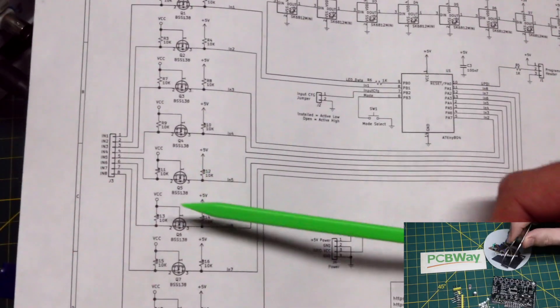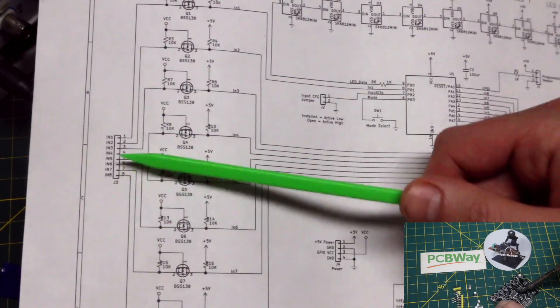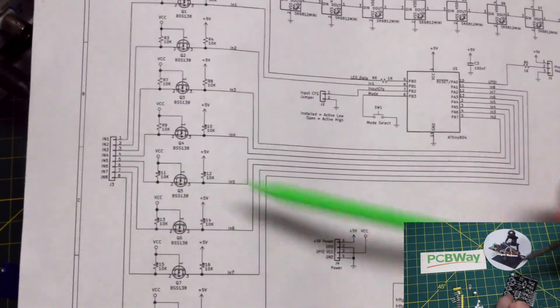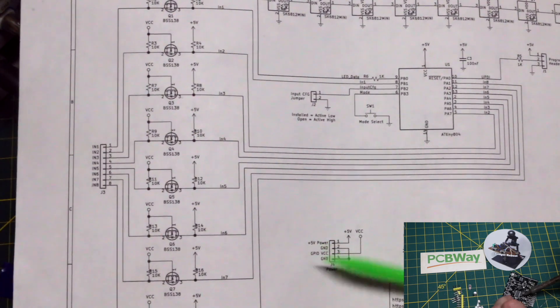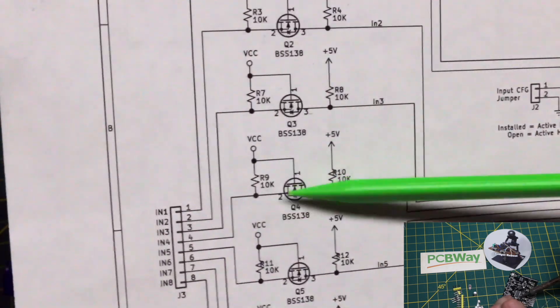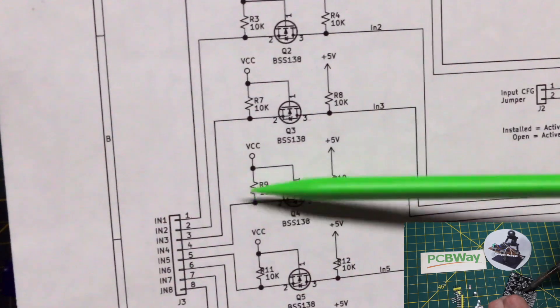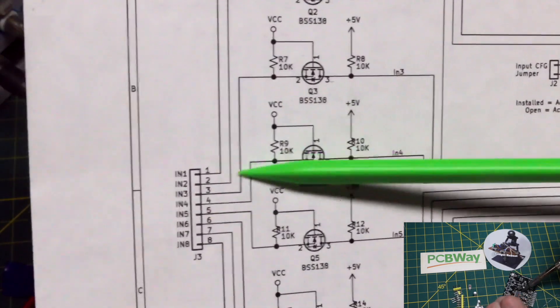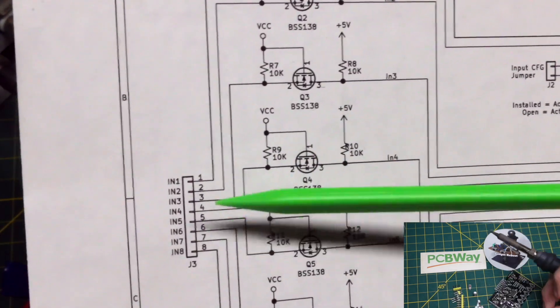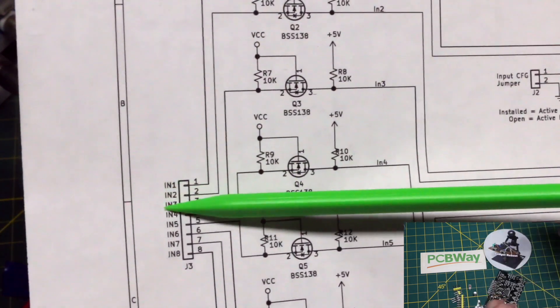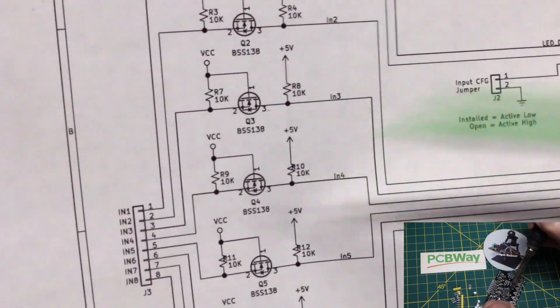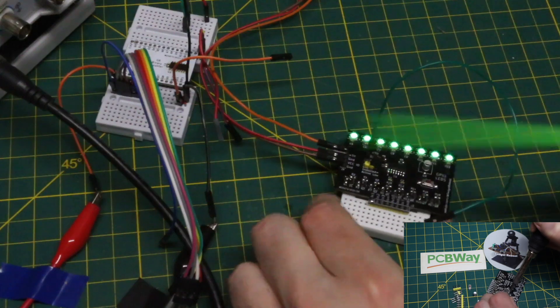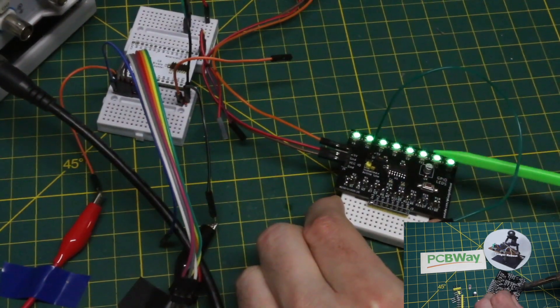Whether the outputs from that module are 3.3 or 5 volt logic, we just provide 5 or 3.3 power for that. Because the FET level shifters have pull-up resistors, by default when nothing is plugged in, as well as when the input is logic high, we will see a logic high. So that's why with nothing on the inputs we're getting green lights here.